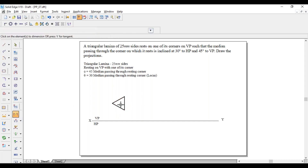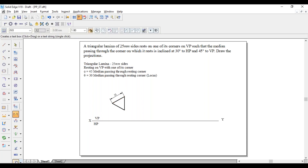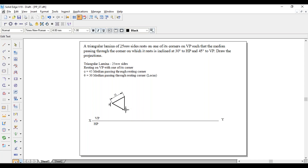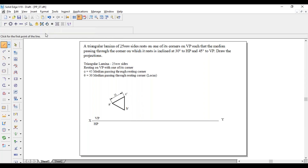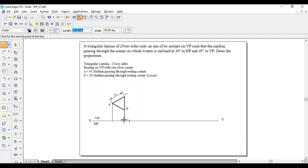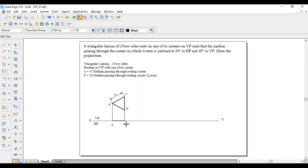This length will be 25 mm. Label the triangle as A-dash, B-dash, C-dash. Project all three corners down to the XY line with thin lines. From A-dash to XY, from B-dash to XY — join these two endpoints with a thick line. This will be A and C (with B in brackets), because C is nearer to the observer, C is visible — C in brackets. This completes the first position.